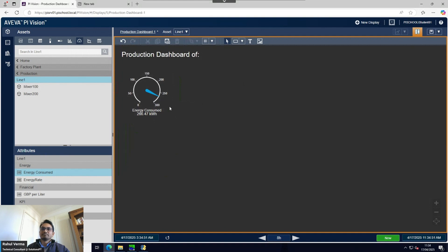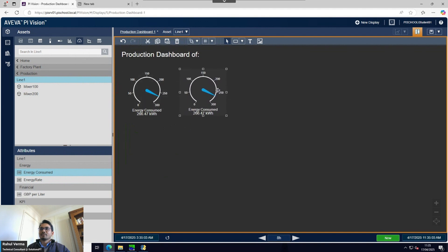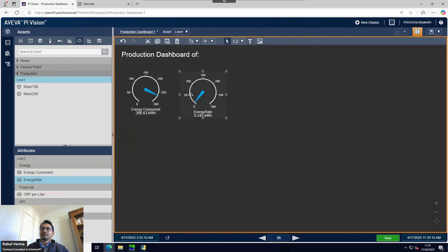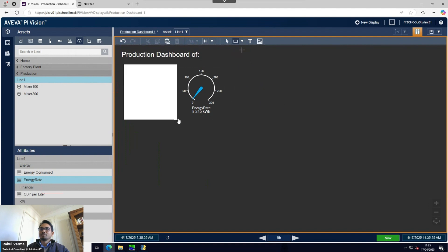I also want to put the energy rate on a radial gauge. I don't need to create it from scratch - I can copy and paste the existing one and then drop the energy rate attribute onto it. You can see it has picked up the energy rate in the same format, including the units. You don't need to do everything from zero.